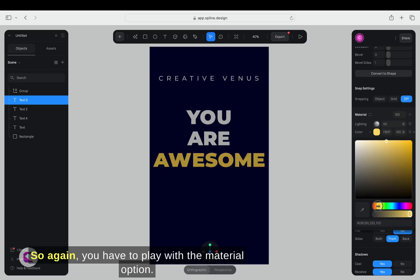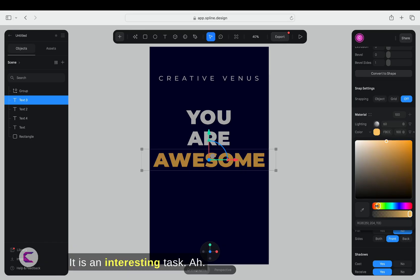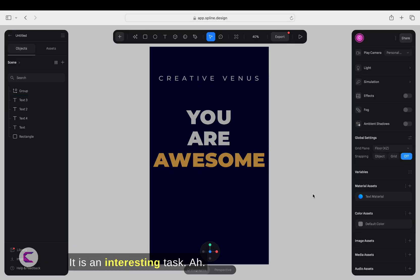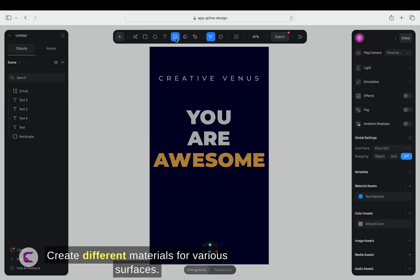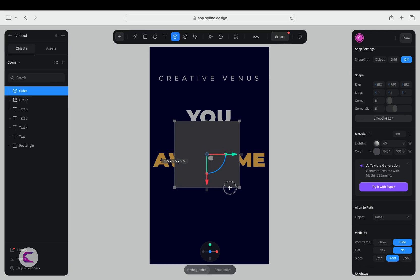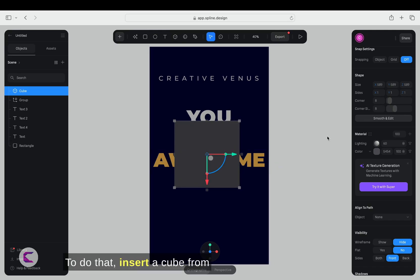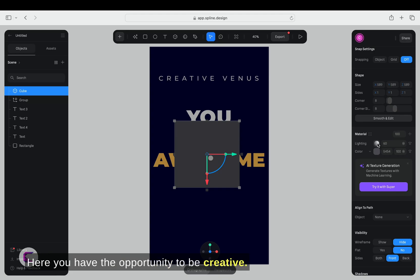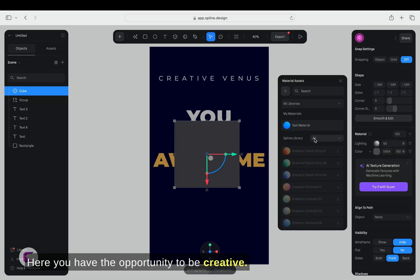So again, you have to play with the material option. It is an interesting task to create different materials for various surfaces. Now, let's insert a glass cube. To do that, insert a cube from the top section and apply a material. Here, you have the opportunity to be creative.